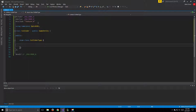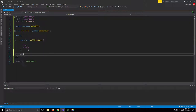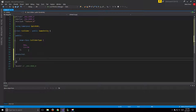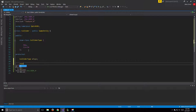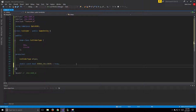This enum will have all the types of colliders we're going to have in our game. For now we'll start with two basic colliders: a box and a circle. In the protected section, we'll have a ColliderType member variable called mType, and a static const bool called debugColliders which will start out being true. If debugColliders is true we render our debug texture; if false we won't. We'll also need a Texture pointer called mDebugTexture.